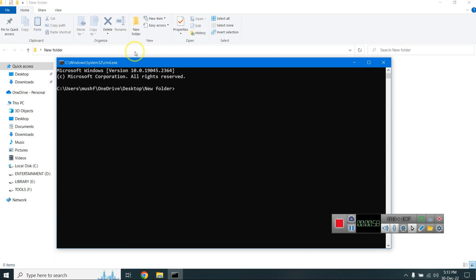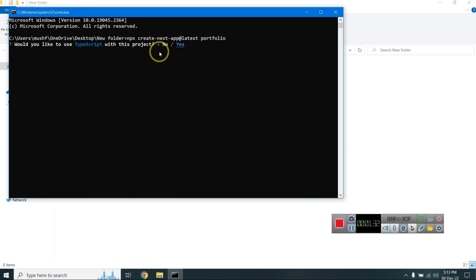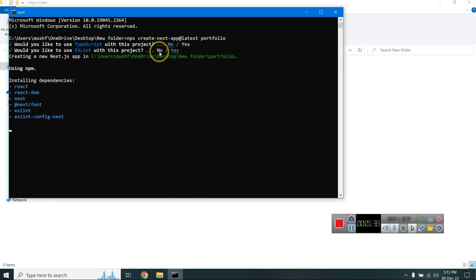I open my terminal and paste the command to install the portfolio app. I skip TypeScript, press Enter, and it's installing.